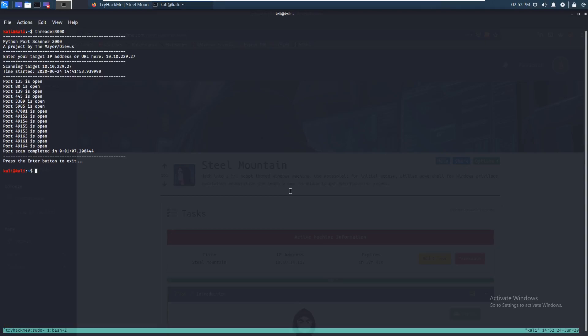Alright, hey everyone, welcome to my part two of the Steel Mountain walkthrough. This time we're going to be doing the manual exploit, so no Metasploit. Let's get started.